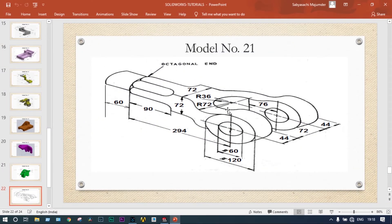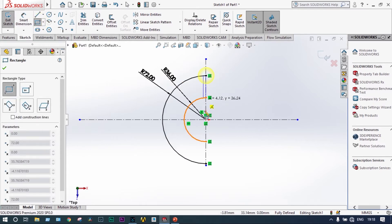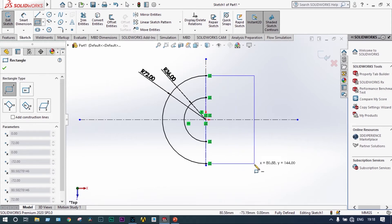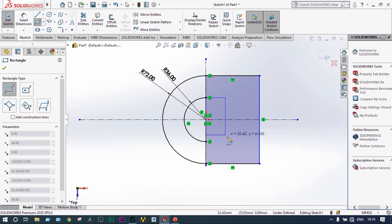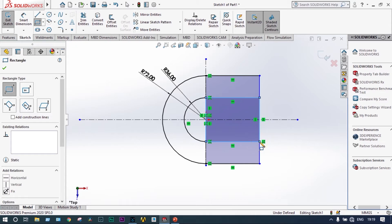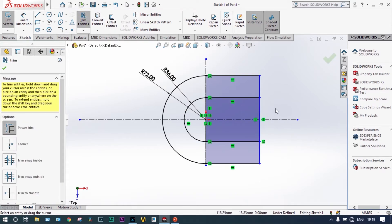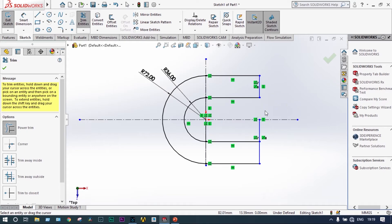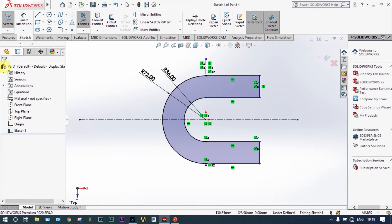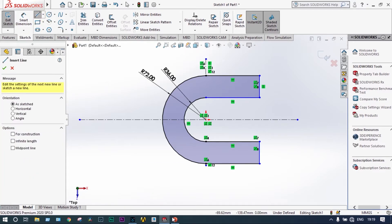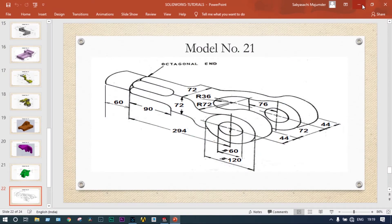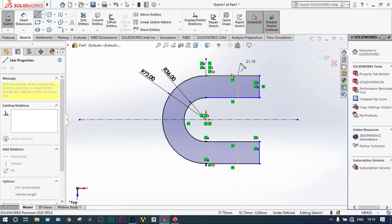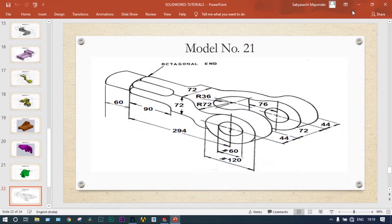Right side you have to move from that center position 76mm. What we can do is draw a rectangle and trim unnecessary parts. Let's apply smart dimension to that one. This one will be 76mm.